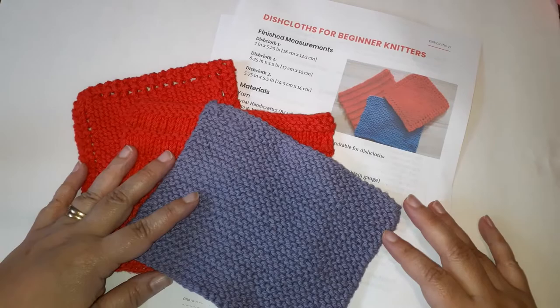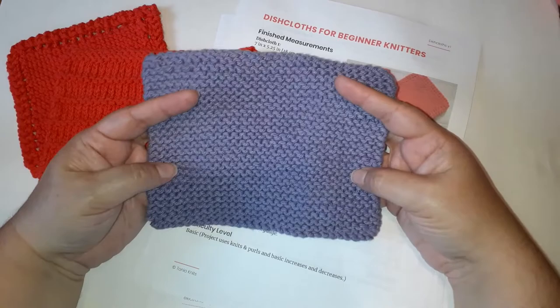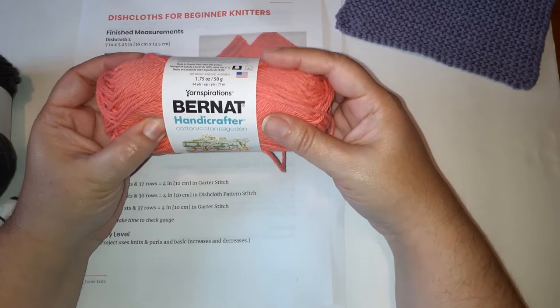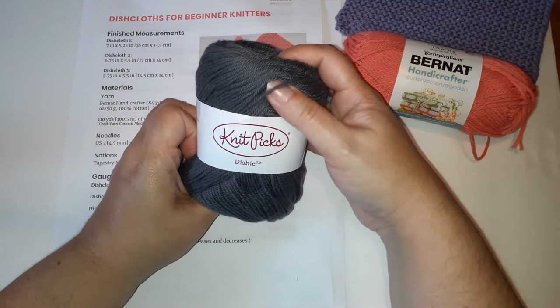In this first video about dishcloths for beginner knitters we're going to work on this dishcloth right here. This is called our garter stitch dishcloth. You'll need the pattern and some yarn. This is the kind I used right here. You can get it at any big box store or if you prefer to shop online. I really like this brand for dishcloths. It's nice and soft but it's still very durable.